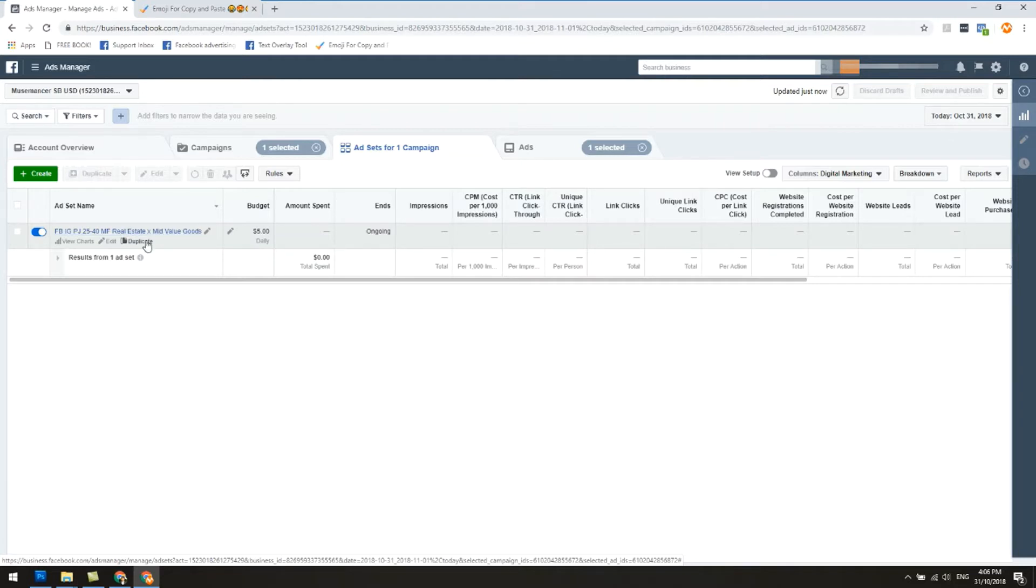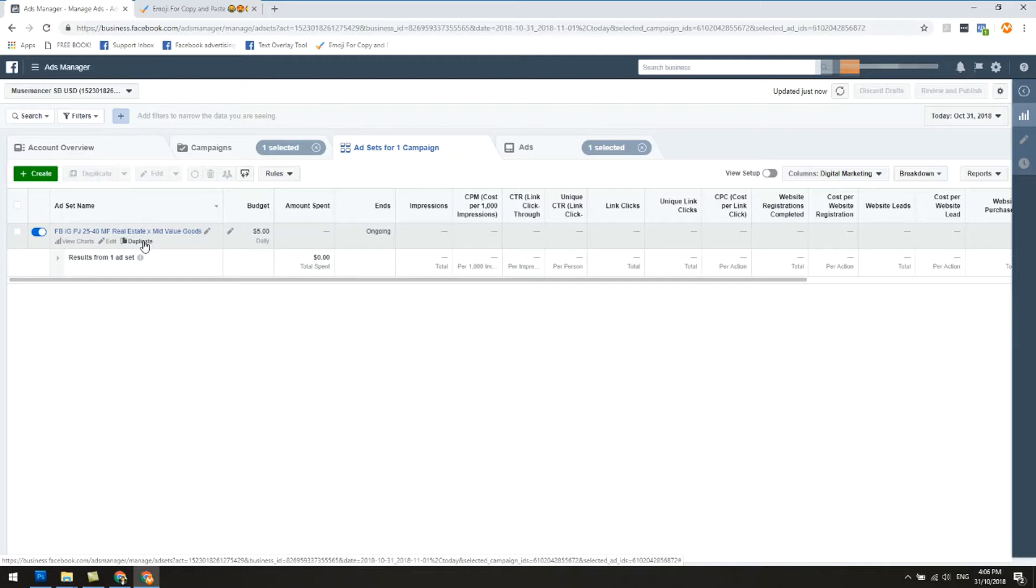In this campaign we're targeting the real estate interest with mid-value goods. Let's just say you're gonna target another keyword or detailed interest. Here's how to duplicate the ad set and still target the same ads. I'll show you in a while. Like I said previously, a lot of people make this mistake and I'll tell you what that mistake is.